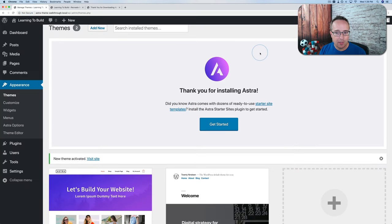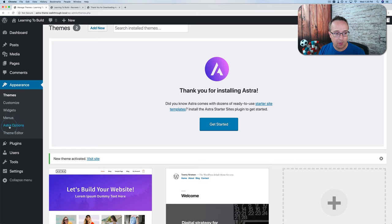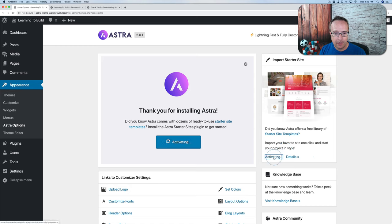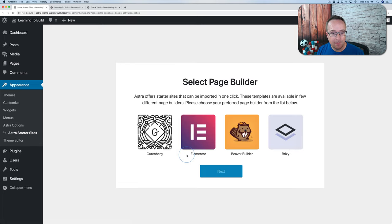We have a notification asking if you want to install starter site templates — click on that link. Or if the notification doesn't appear, go to Astra Options. On the right-hand side there's a call to action. Click on the Install Importer plugin link. That installs and activates the plugin.